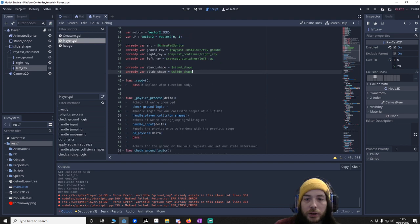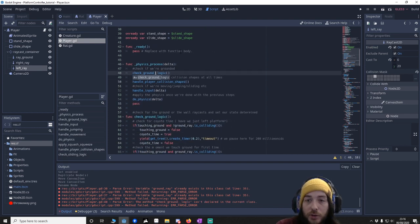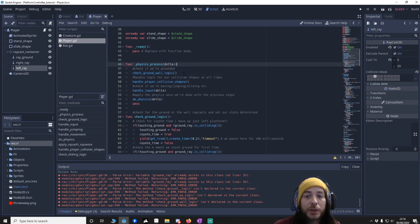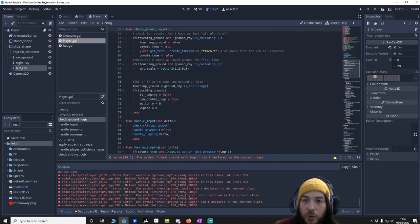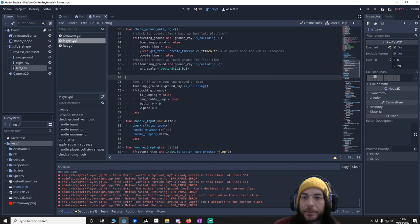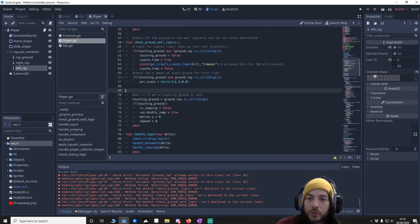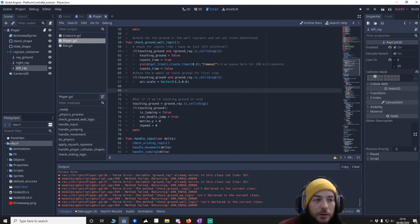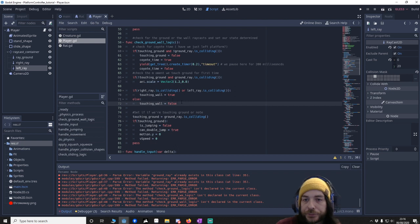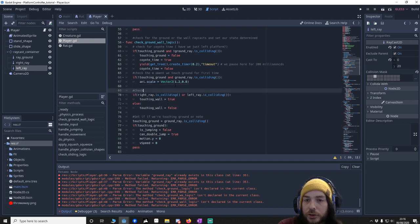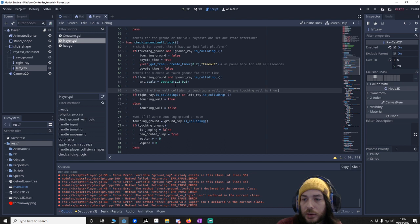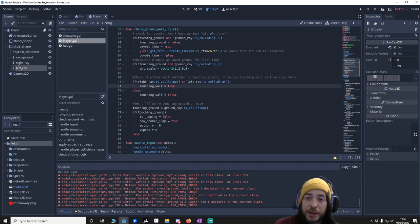We're going to go back to the script and change 'check ground logic' to 'check ground wall logic', so we're checking both ground and wall. Just under the if-touching-ground raycast check, we're going to add in a few lines of code that say: check if either the left or right ray collider is touching a wall. If we are, touching_wall is true; if we're not, it's false. So we're just saying: hey, is either collider touching a wall? It returns true or false depending on that.